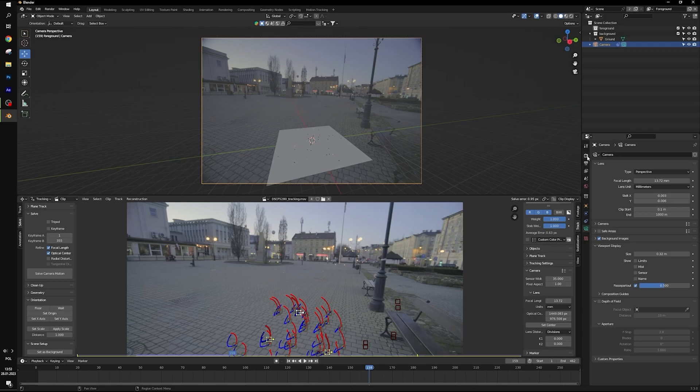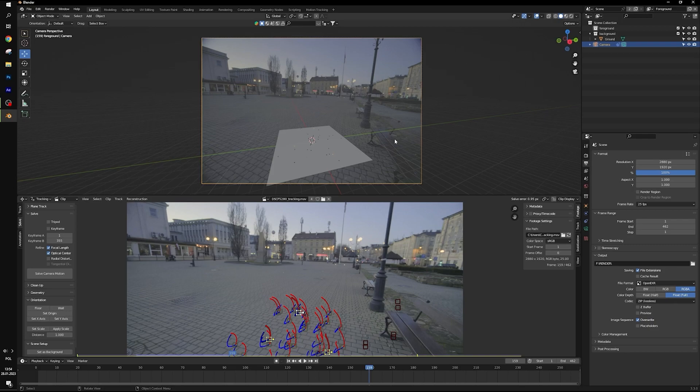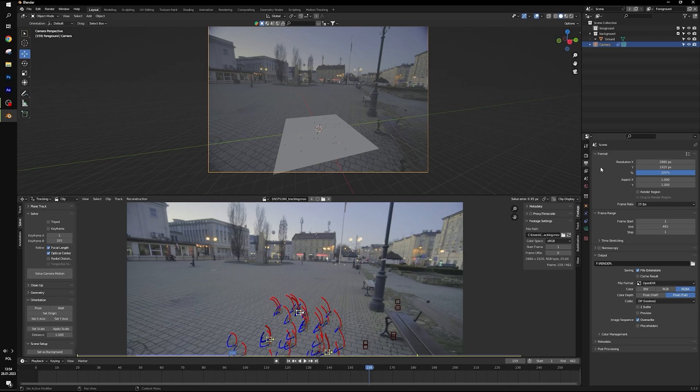Remember to use the same resolution of our scene as in the footage. And frame rate, in this case 25 frames per second.